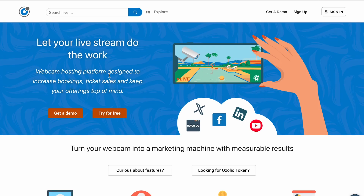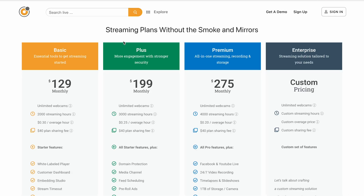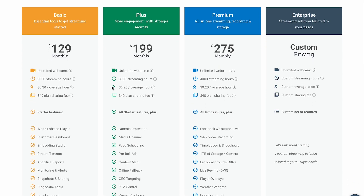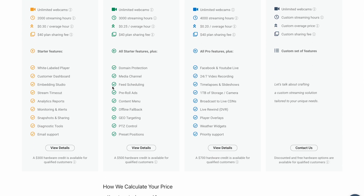Regarding pricing, Ozolio has flexible pricing plans — check their website for details. Some plans include hardware credits for qualified customers, ranging from $300 up to $700, which can be used toward camera equipment or services.